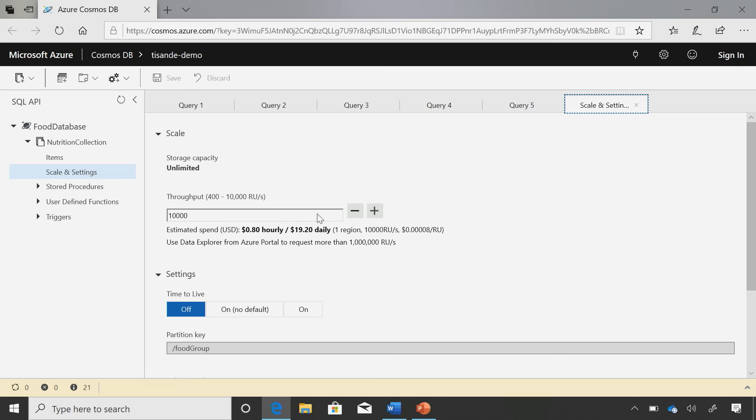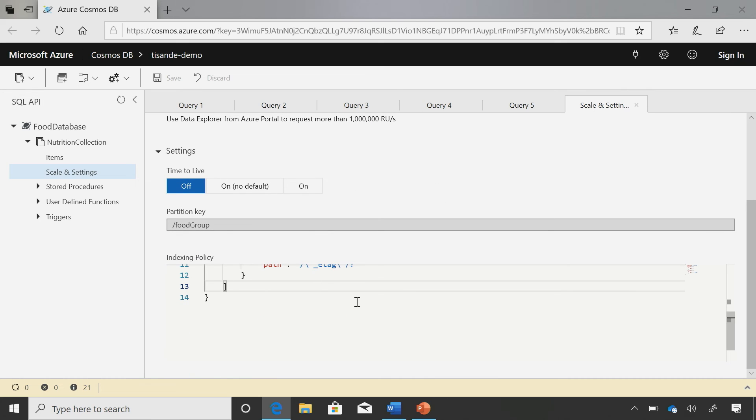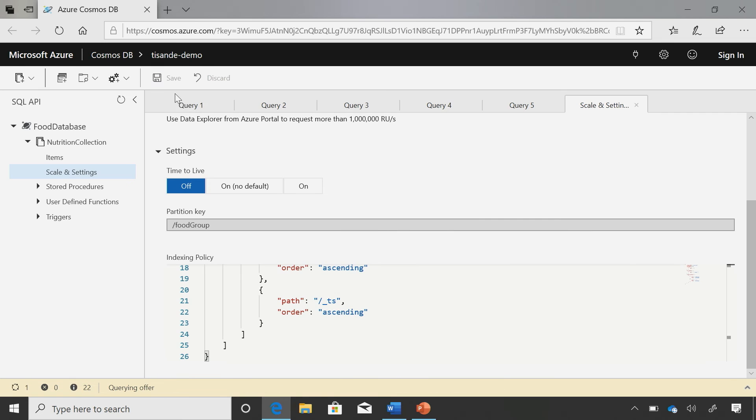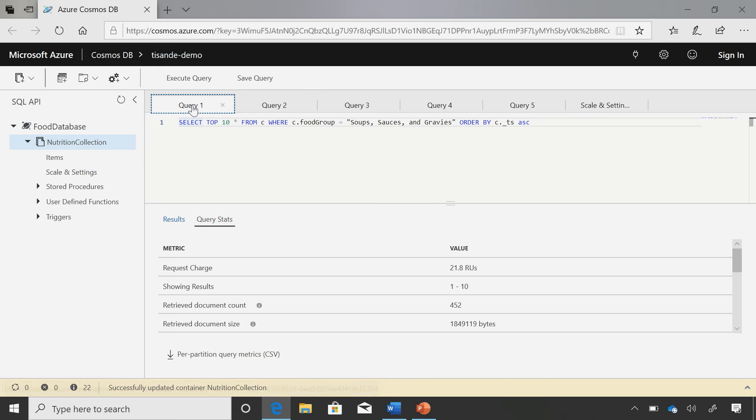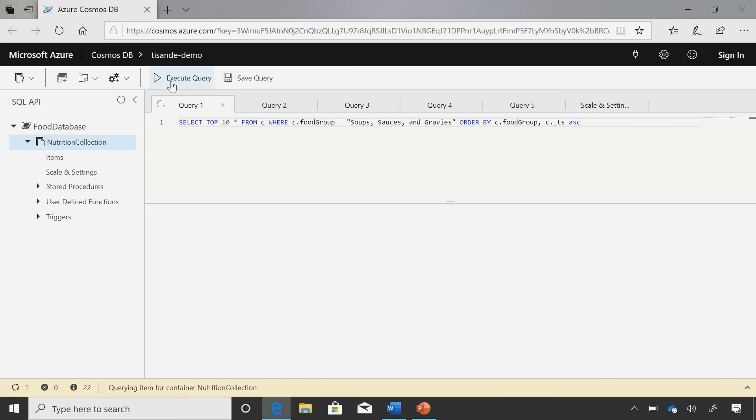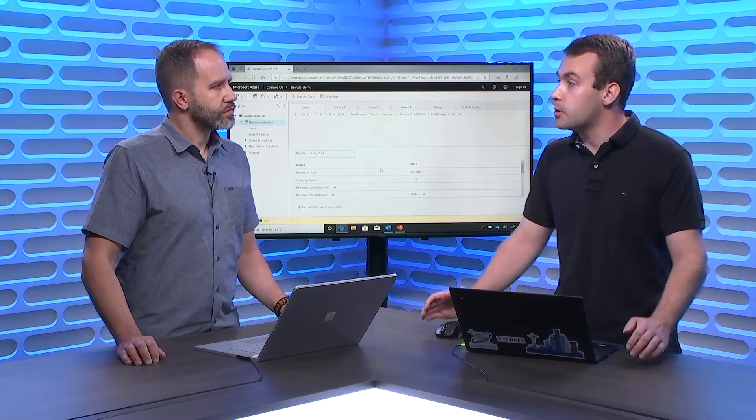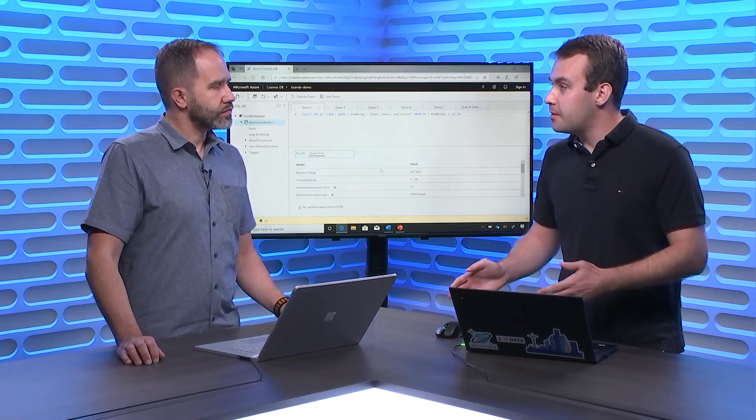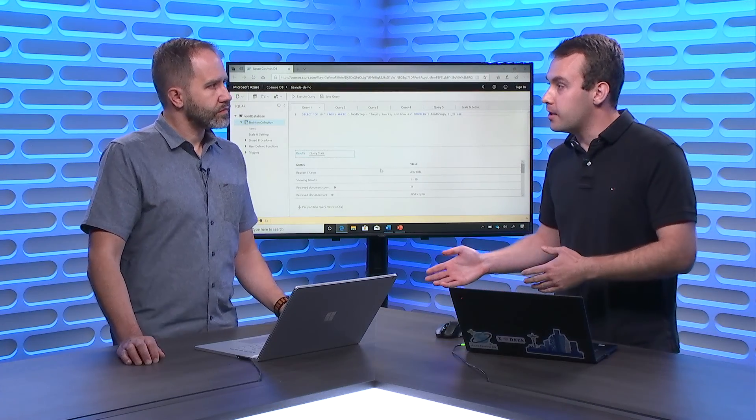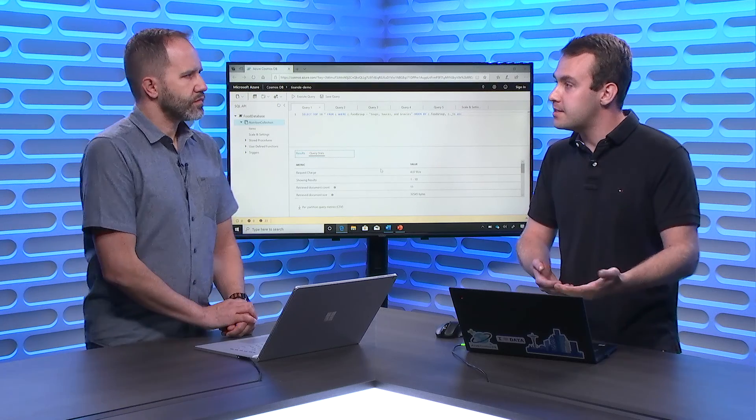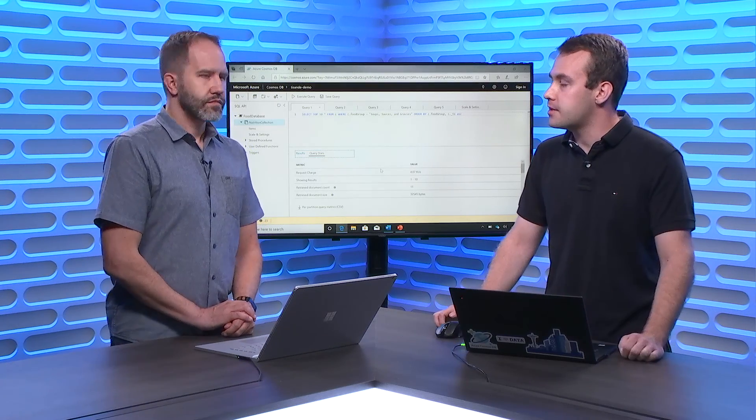So this query used about 21 RUs. If I come here and add on a composite index, I'm going to scroll down to the bottom of the indexing policy, and just add a composite index on those two properties. If I save that, and then come back to the original query, and just do a small modification on the query text to use the composite index to filter on the food group, and then do an order by timestamp. When I run that, I go all the way down to 4 RUs. So this is a lot more cost effective, because I got about a five or six X performance improvement. So for every one time I ran that earlier query, I could run the same query five times and the cost would be the same, and the performance will also be much faster.